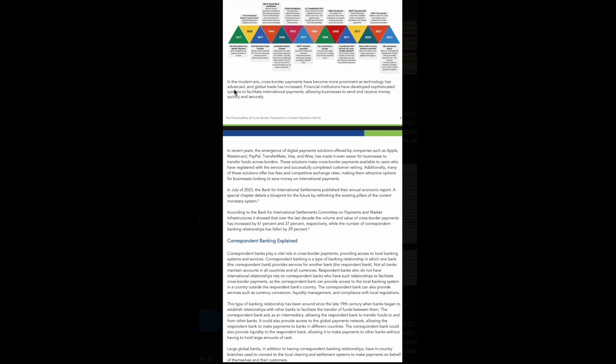Check out what they're saying up here, family. In the era of cross-border payments, they have become more prominent as technology has advanced and global trade has increased. Financial institutions have developed sophisticated systems to facilitate international payments, allowing businesses to send and receive money quickly and securely. It's giving you a chart right here going all the way back to 1817 and showing how 2023, money is now borderless. Financial institutions have developed sophisticated ways to do business internationally and handle fiat currencies and different currencies and do business in different currencies as well.